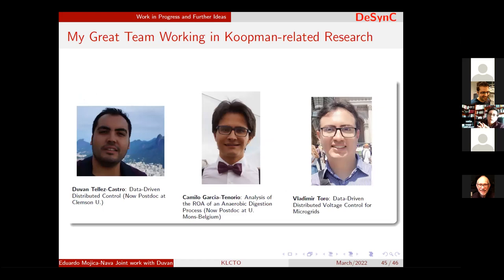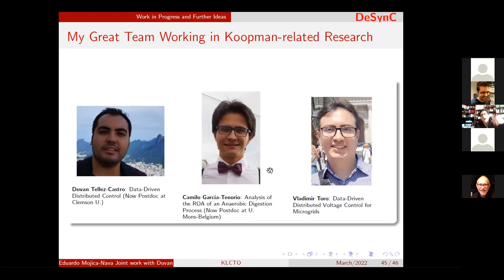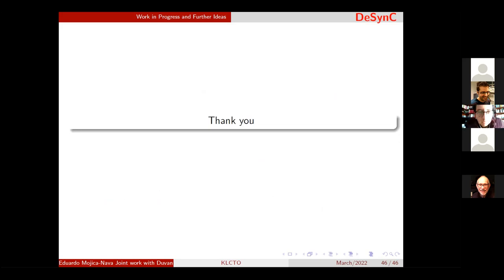I would like to thank my team. Part of my research group has been working on the Koopman operator: Duwant Tejas Castro, now a postdoc at Clemson University working with Professor Mezić; Camilo Garcia, working on analysis of regions of attraction for application in anaerobic digestion processes, now a postdoc at University of Mons in Belgium; and Vladimir, in the last part of his PhD, working on data-driven distributed voltage control for microgrids using the Koopman operator. Thank you very much for the invitation.